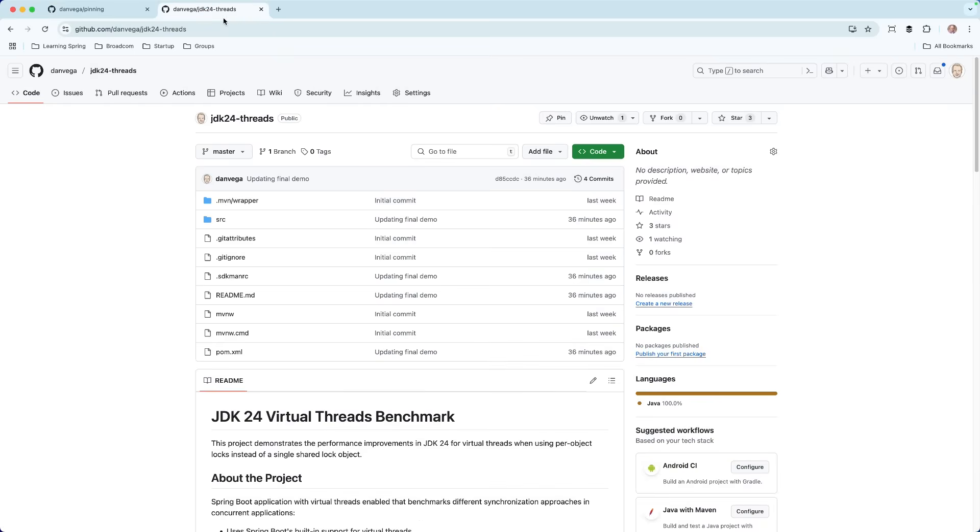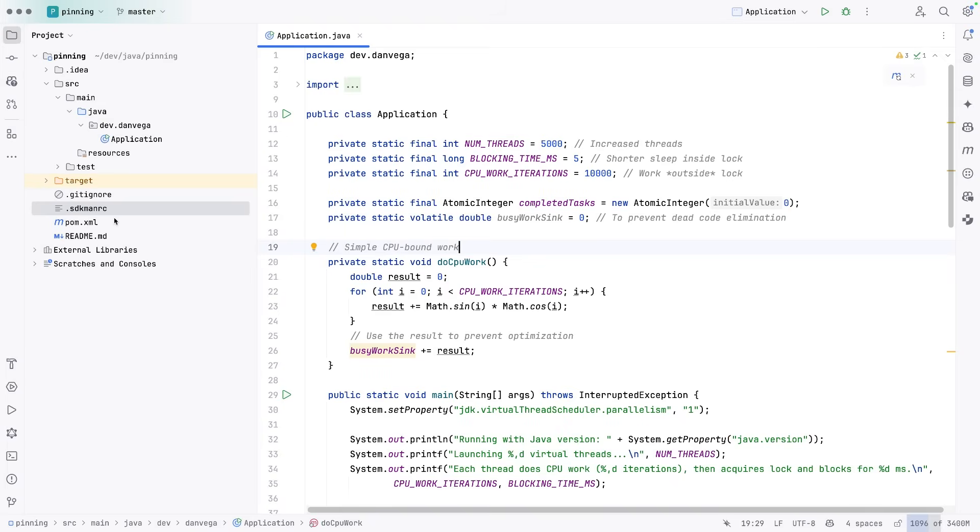And then I have JDK 24 threads, which is a Spring example that goes into a little bit more of taking high throughput through a web application. Both kind of underlie the same principle, which is on JDK 24 you'll get much better performance. I'll leave a link to these in the description below, but let's start here in the Java example.